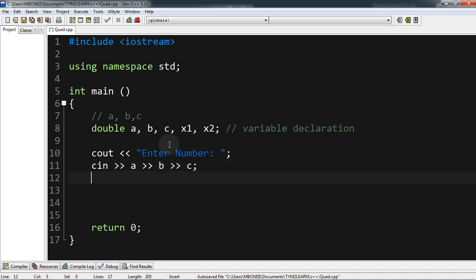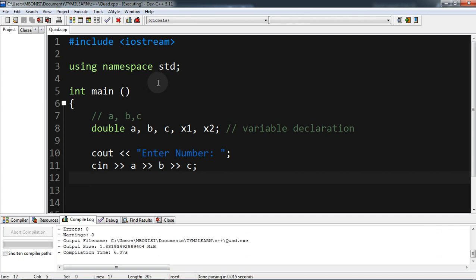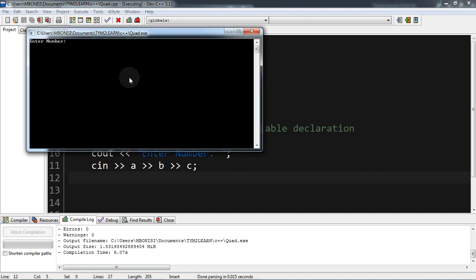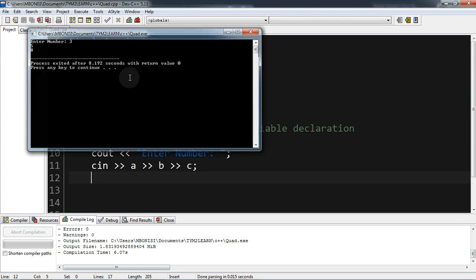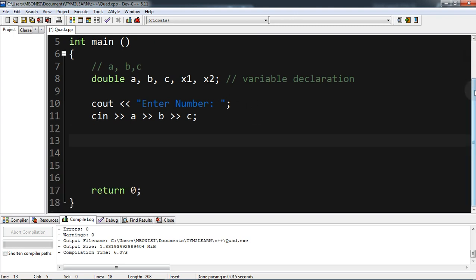After that, let's pre-run our program. It asks to enter a first number — let's say three — the second number is five, and the other number is eight. As you can see it runs, but we need it to actually calculate, so now we want to create the most exciting and crucial part.